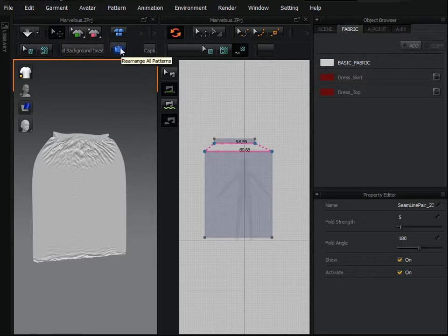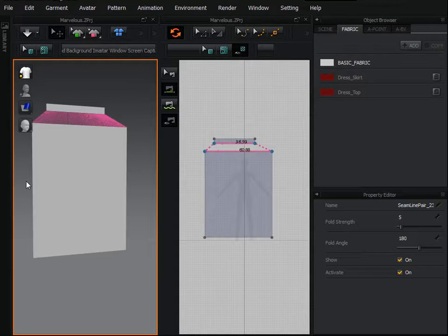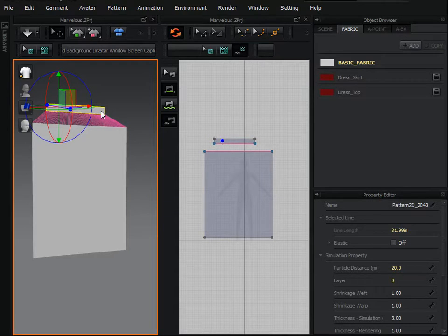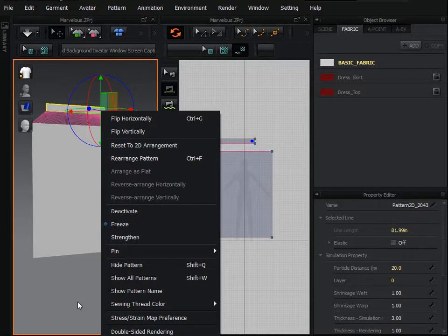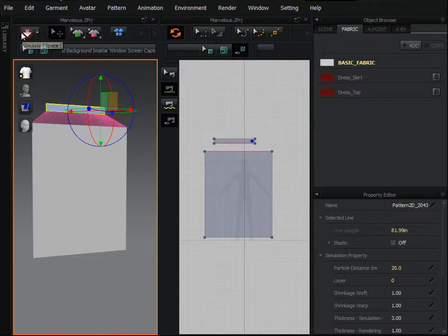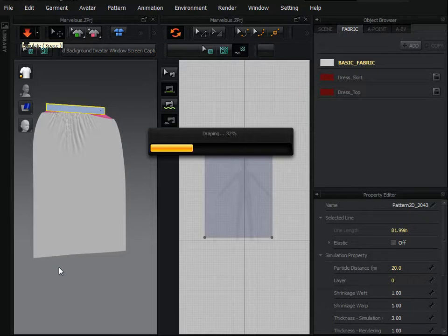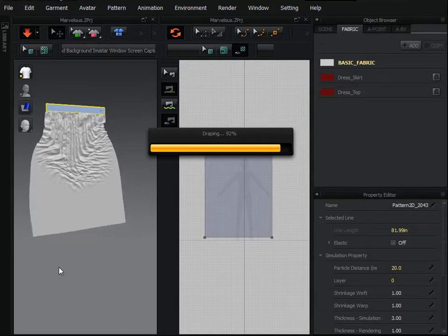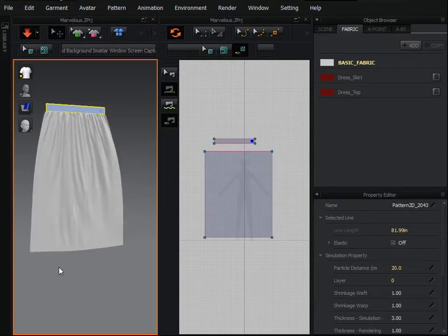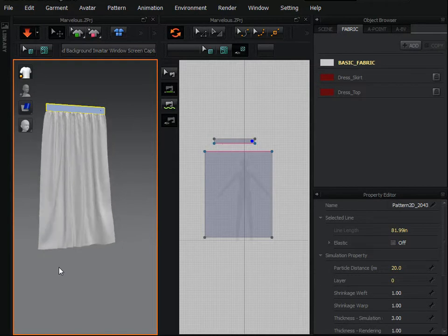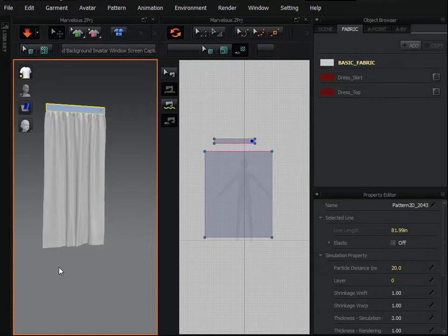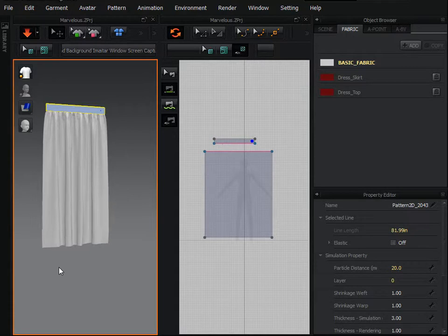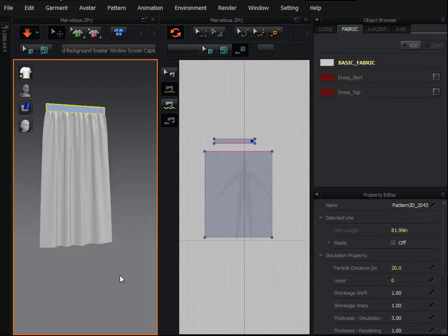Go to rearrange all patterns and the patterns are rearranged in 3D preview window. Click on upper small triangle, right click and freeze it. Now it will not move downwards. Now press simulate button and see what happens. You can see what a quick and easy method with so realistic effect in this software.